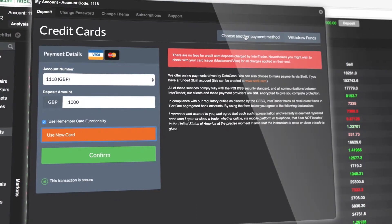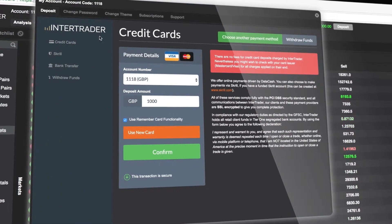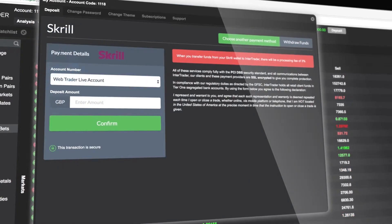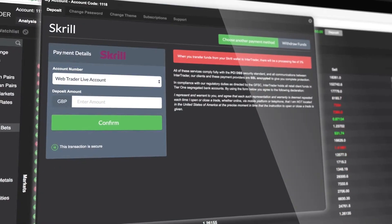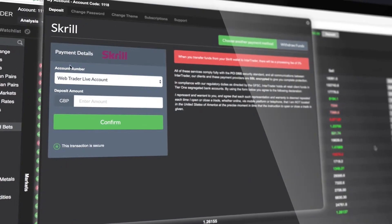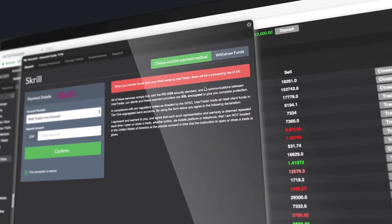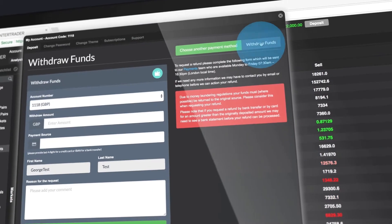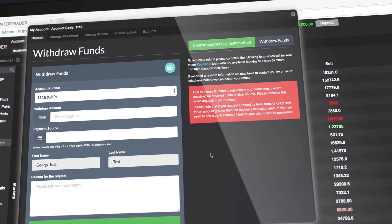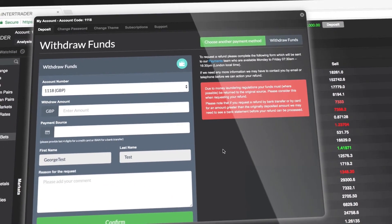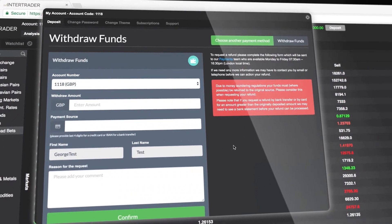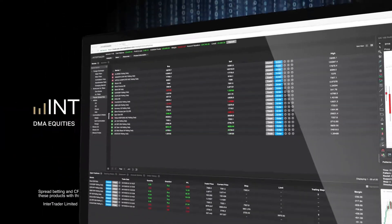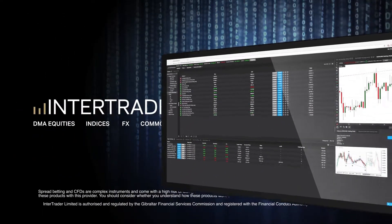Depositing funds by Skrill or bank transfer is easy. Click Choose another payment method and follow the instructions. Withdrawals are straightforward too — just click Withdraw Funds and follow the prompts. Enjoy your trading with InterTrader.